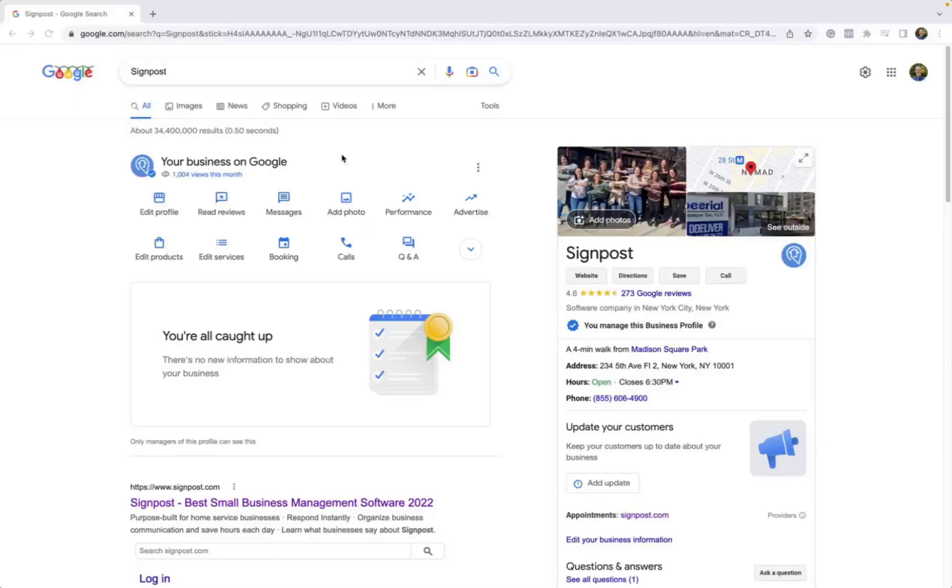If you're looking to read or reply to any messages that come into Google Business Profile, you want to make sure that you are logged in with the email associated with your listing.